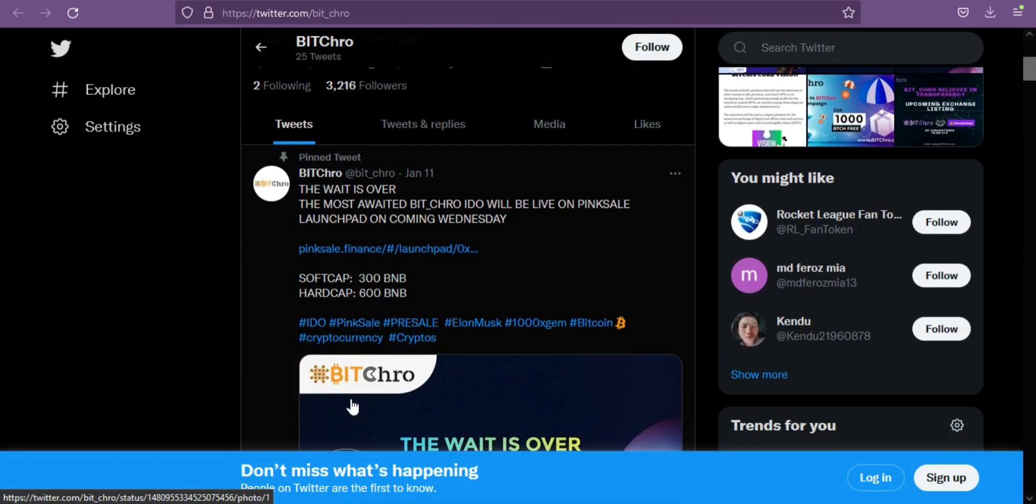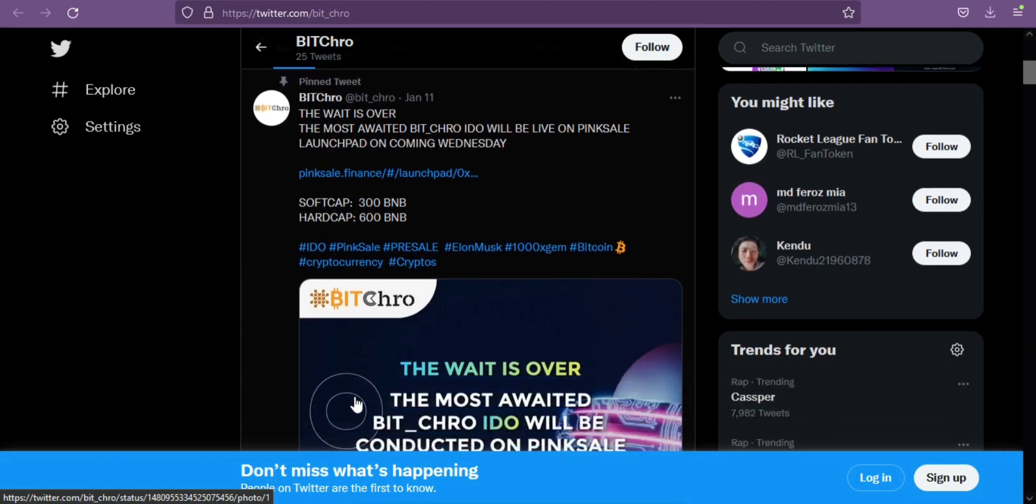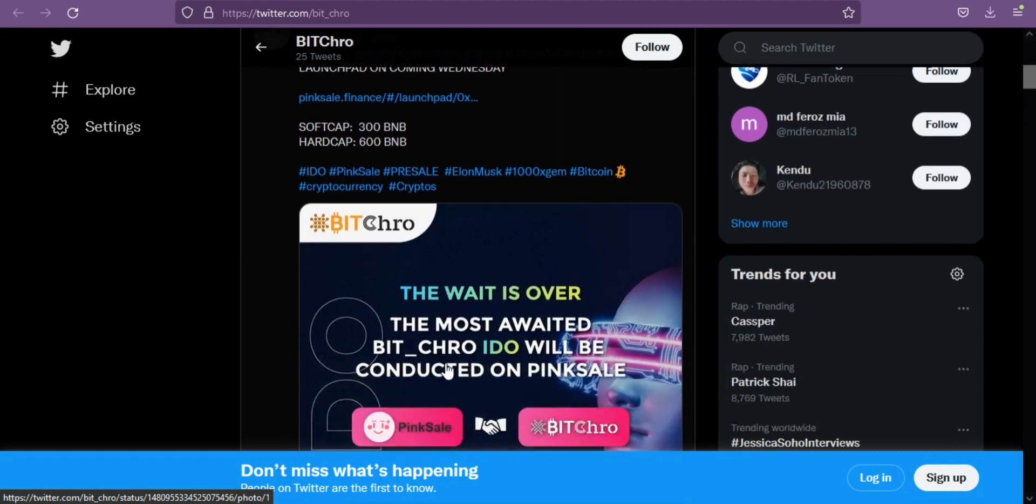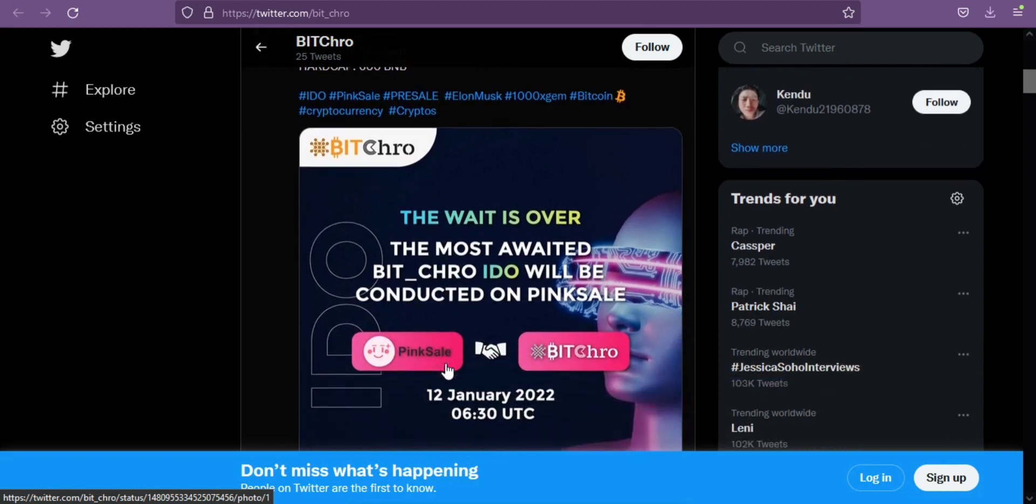If you are thinking how to participate in the Bitcrow airdrop event and get free tokens, let me tell you the process. You can get 1000 BTCH tokens for free if you participate in the Bitcrow airdrop event.